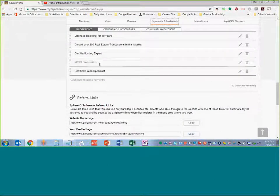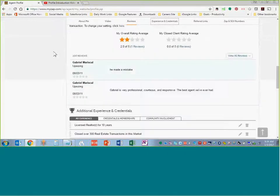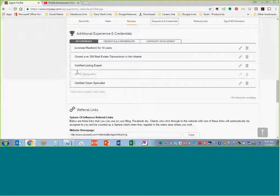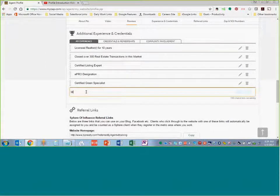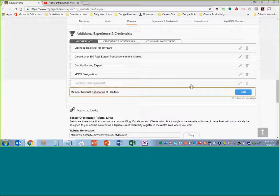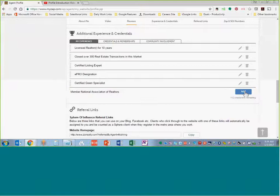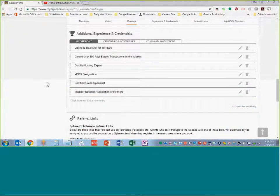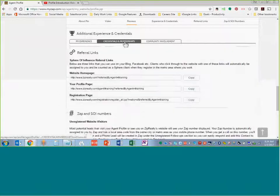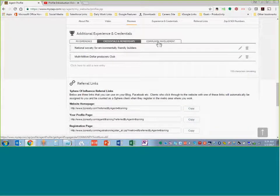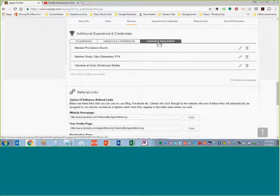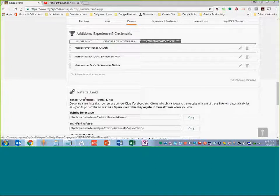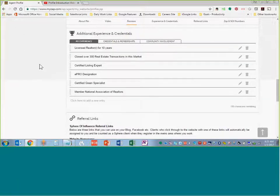Next is experience and credentials. I would suggest going into this section, just below your reviews, and adding as much as you can. Even if you are a brand-new agent, you can add things like Member, National Association of Realtors. As you become more credentialed as a professional, you can add more. You've got credentials and memberships — for example, Million Dollar Producers Club — and then Community Involvement. I highly suggest getting some community involvement in. This one has member of a church, PTA, and volunteer at a food bank — really basic information.